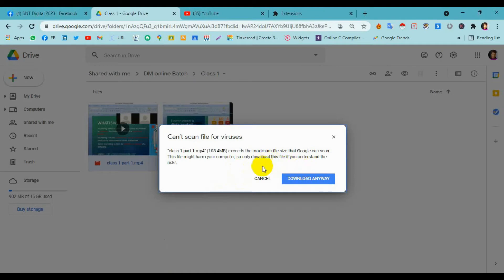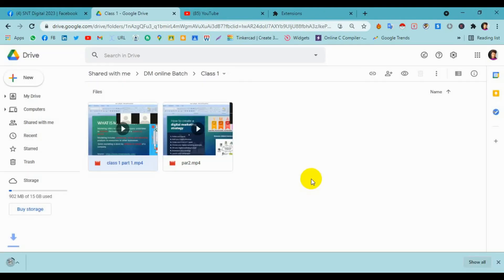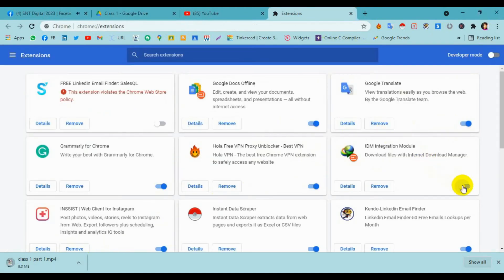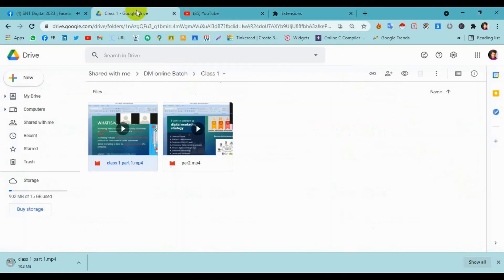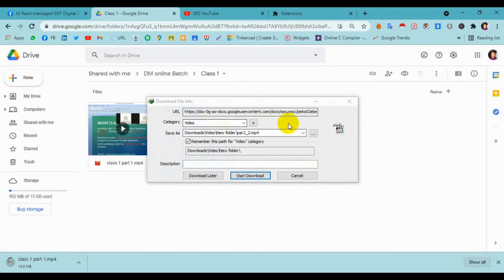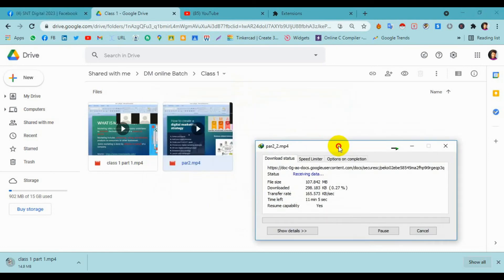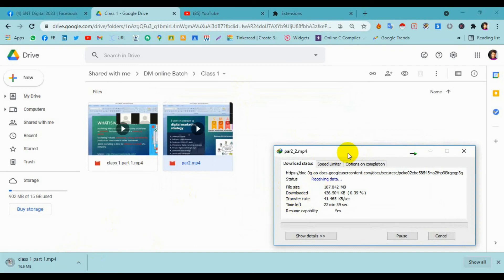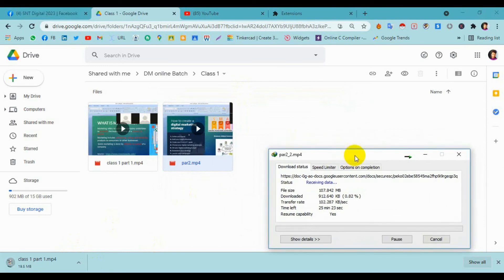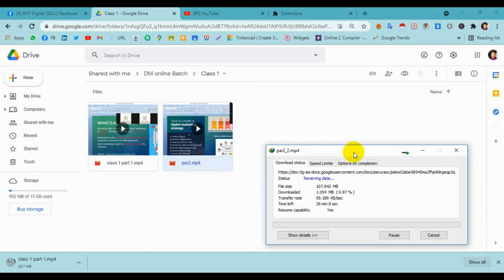We will see how to download it. We will install the IDM. You can download the IDM. Basically, it will download if you download it.